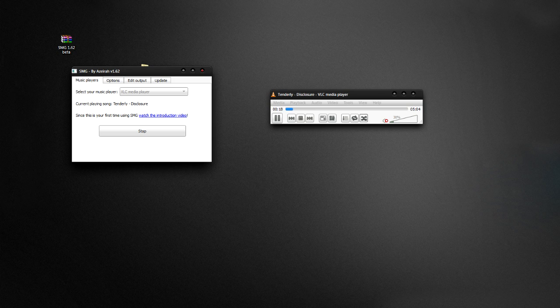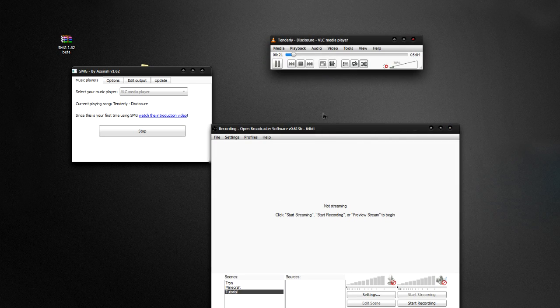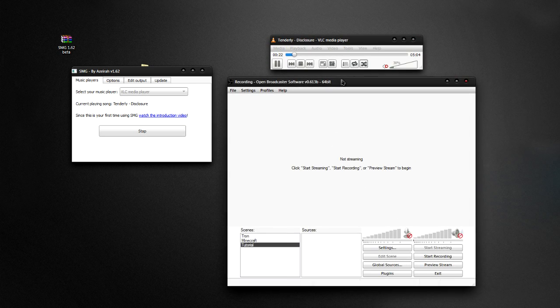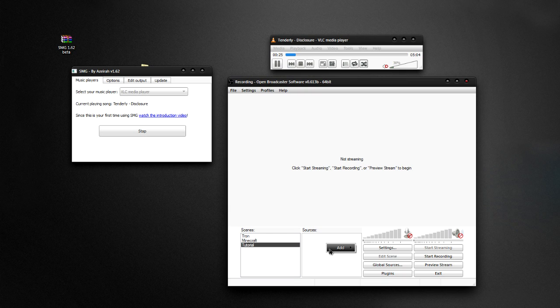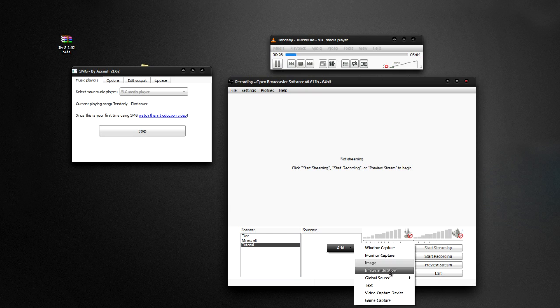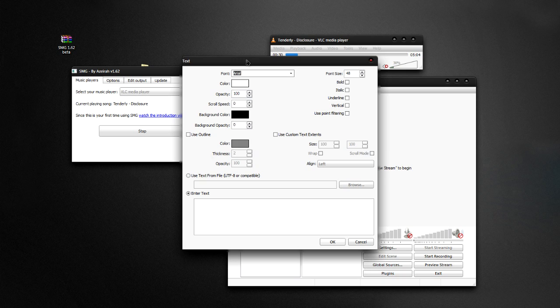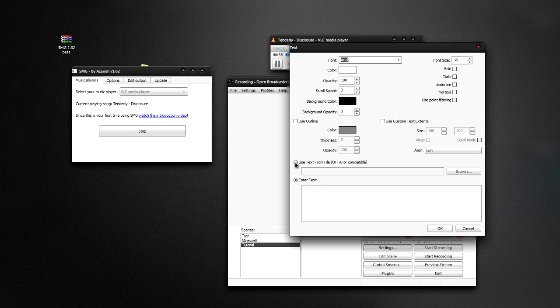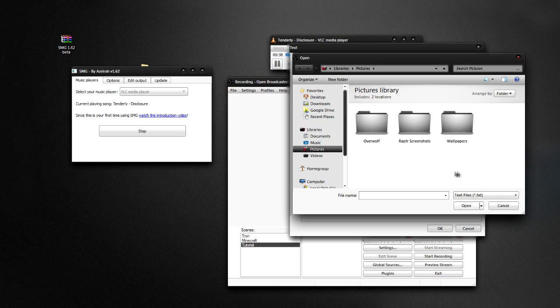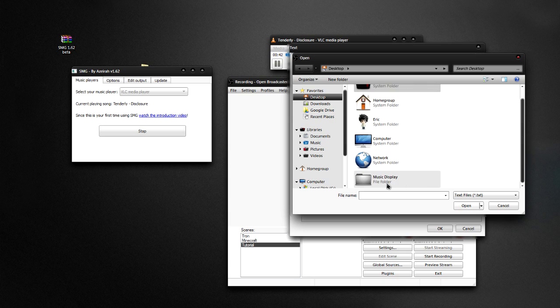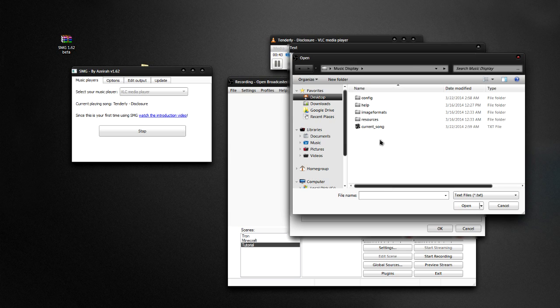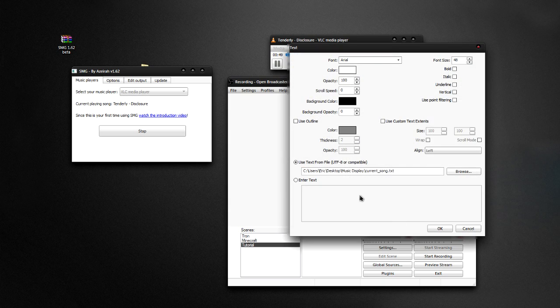And then I'm going to open up OBS like so. And I'm going to go and add a text source. And now what you're going to have to do is you're going to have to use text from a UTF-8 or compatible file. And you're going to browse for it. Now you're going to have to go and find the folder of the music displayer. And there should be this one text file called current_song and open that.